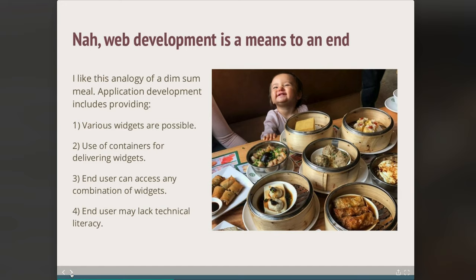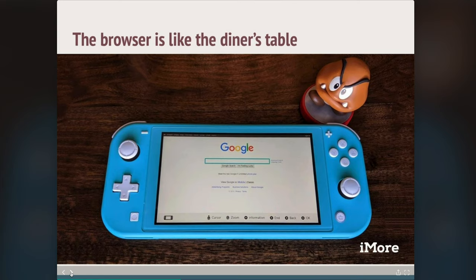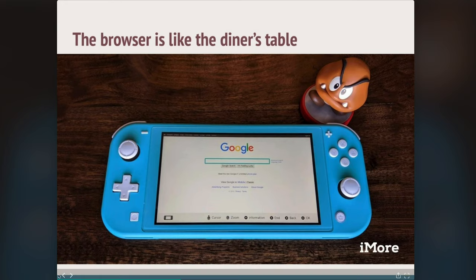I'm not saying you have to agree with me — I want to be careful and say this is just my take on it. Following along with my analogy, the browser — the web browser — is like the diner's table. I've got a Nintendo handheld device here to show a web page in a browser, and you've got input controls that can be used to browse and give data into that web browser interface. The end user may lack technical literacy; they may not know how any of it was made, but all they care about is what it looks and feels like.